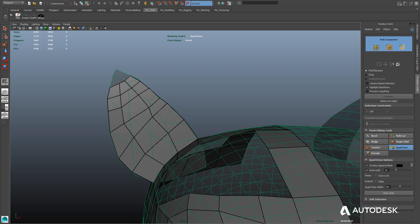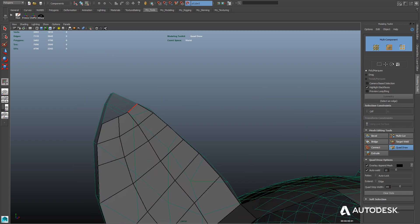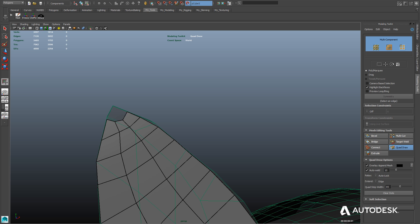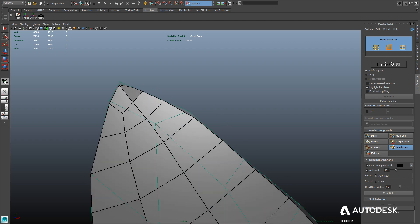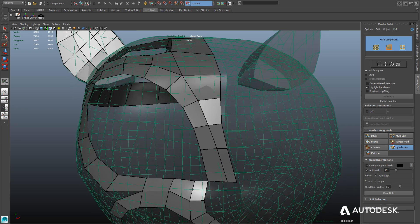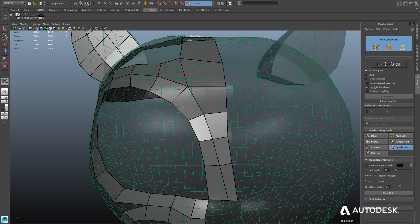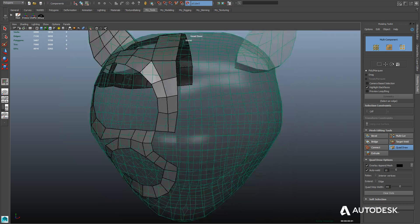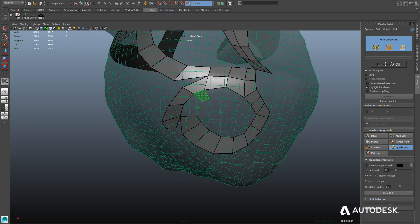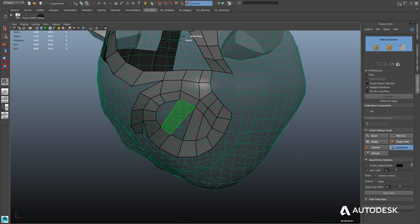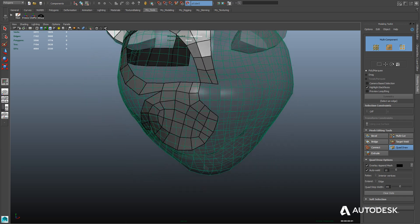We didn't have to make the ear connected to the head — we could have made it live separately — but by Booleans it as part of the head we can keep the entire thing live without switching objects. Now I'm relaxing the verts for a more proportional distribution of the quads. Relaxing is done by holding down the shift key and simply clicking and dragging. Here I'm creating the termination of those quads at the top of the ear. I'll set the relax mode in Quad Draw settings to interior vertices, so it only relaxes the interior verts of our retopologized mesh without moving the exterior verts.